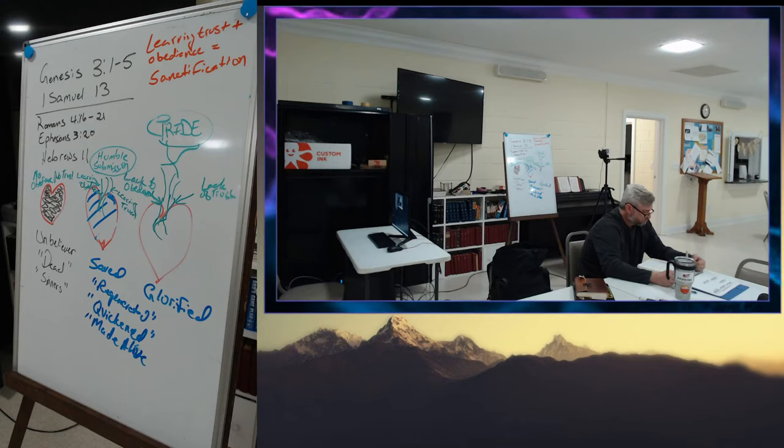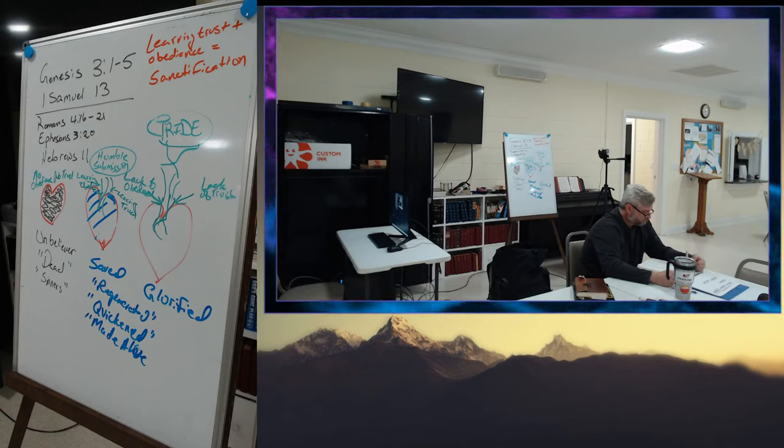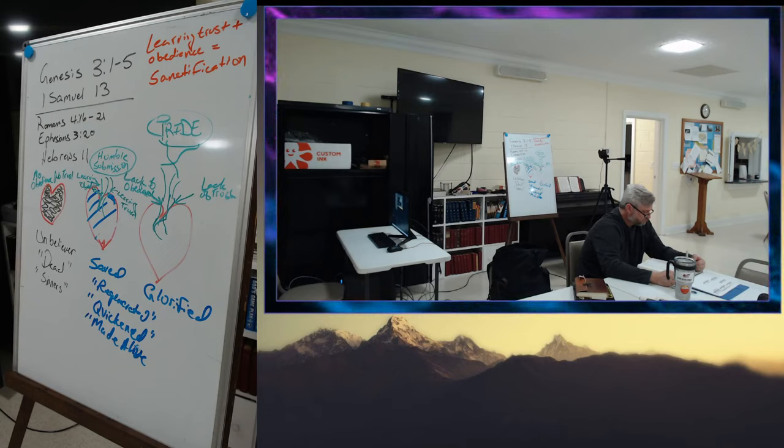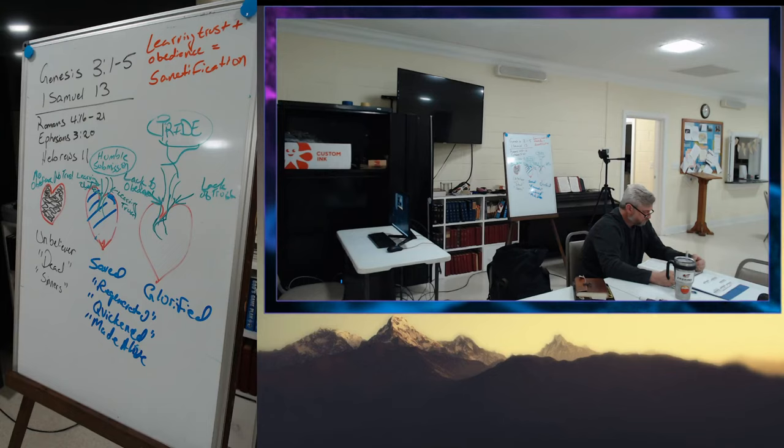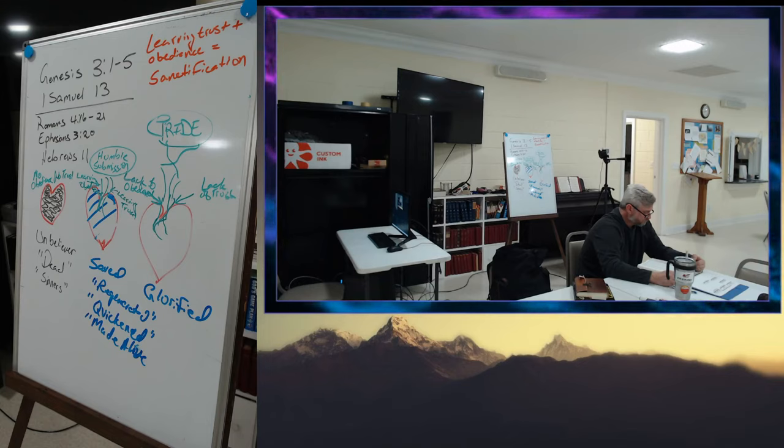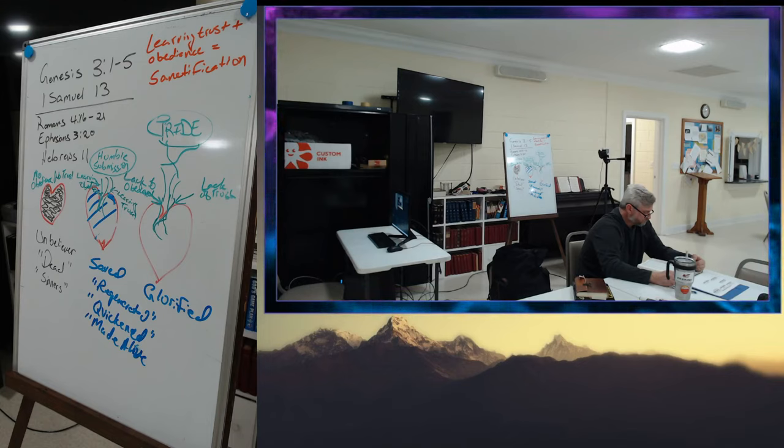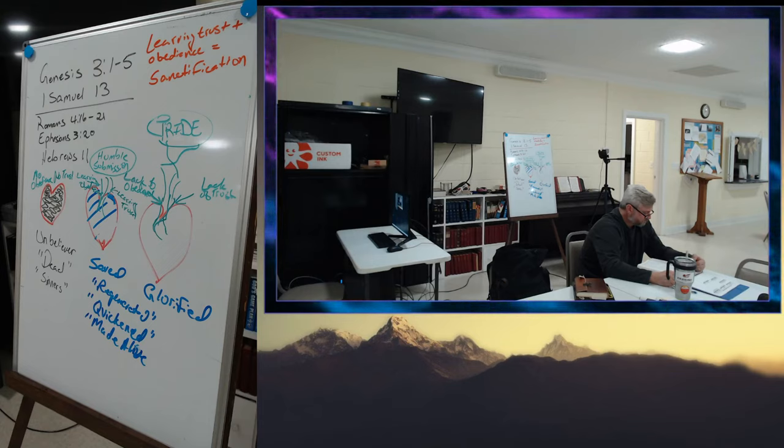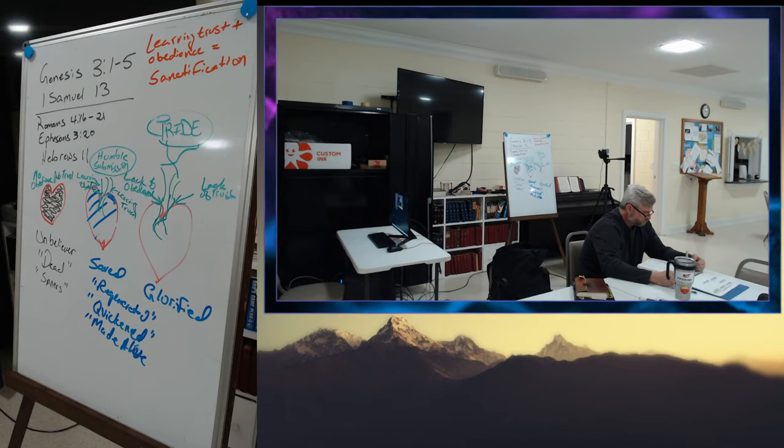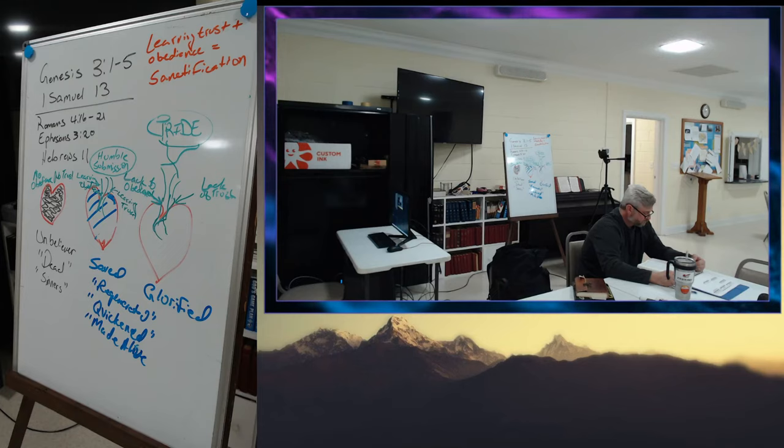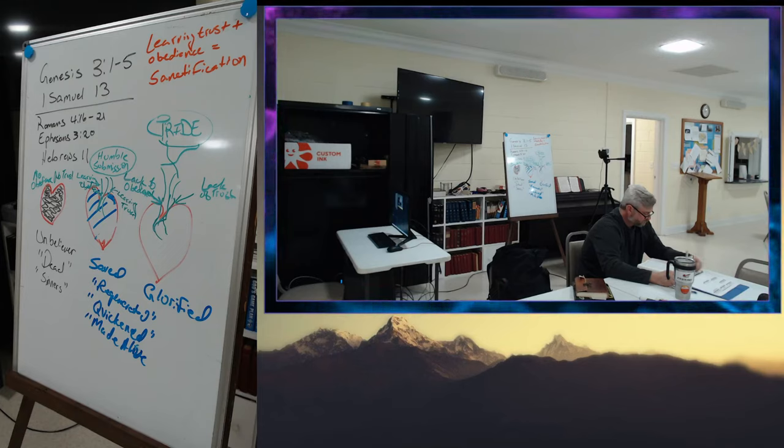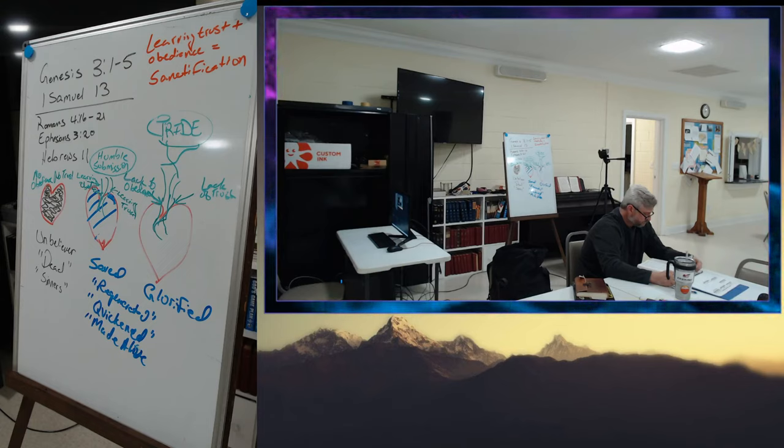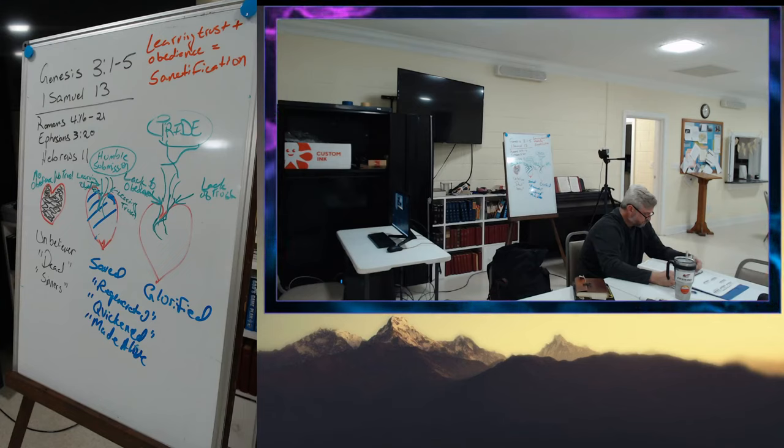And all Israel heard, said that Saul had defeated the garrison of the Philistines, and also that Israel had become a stench to the Philistines. And the people were called out to join Saul at Gilgal. And the Philistines mustered to fight with Israel. There were 30,000 chariots and 6,000 horsemen and troops, like the sand on the seashore in multitude. They came up and encamped in Michmash to the east of Bethaven. When the men of Israel saw that they were in trouble, for the people were hard-pressed, the people hid themselves in caves and in holes and in rocks and in tombs and in cisterns, and some Hebrews crossed the fords of the Jordan to the land of Gad and Gilead. Saul was still at Gilgal, and all the people followed him trembling. He waited seven days, the time appointed by Samuel. But Samuel did not come to Gilgal, and the people were scattering from him.